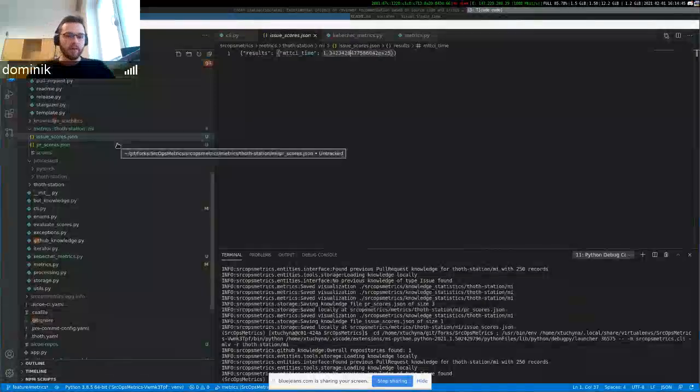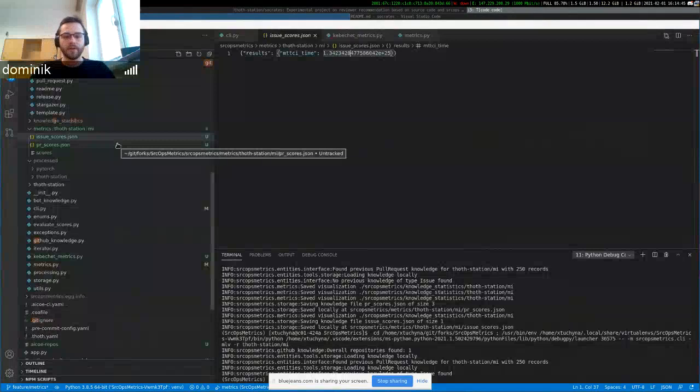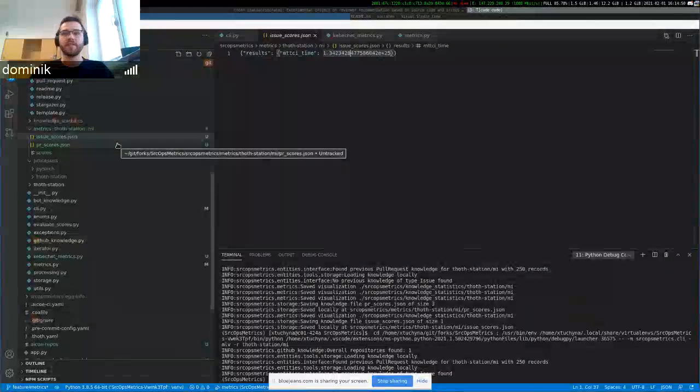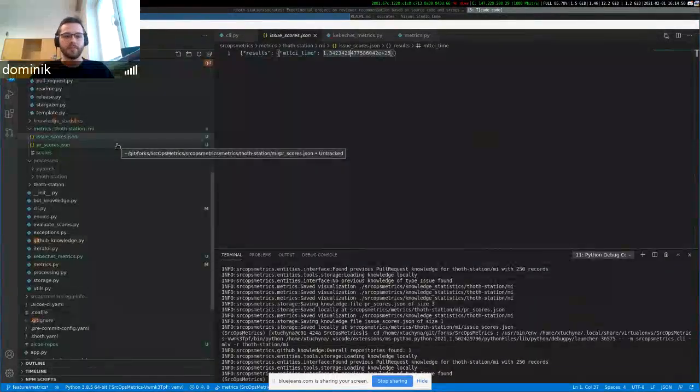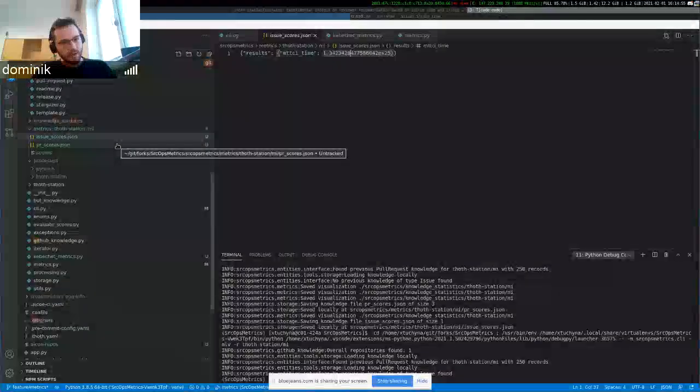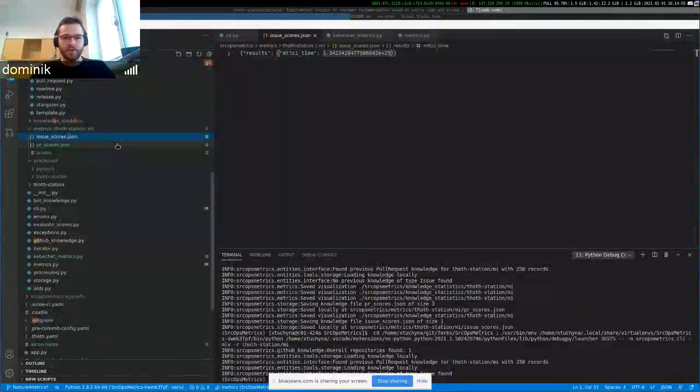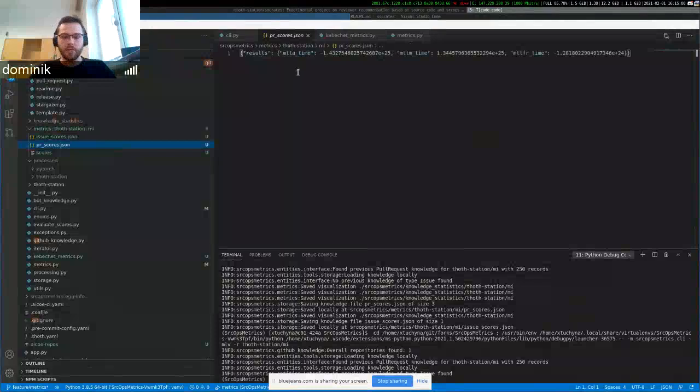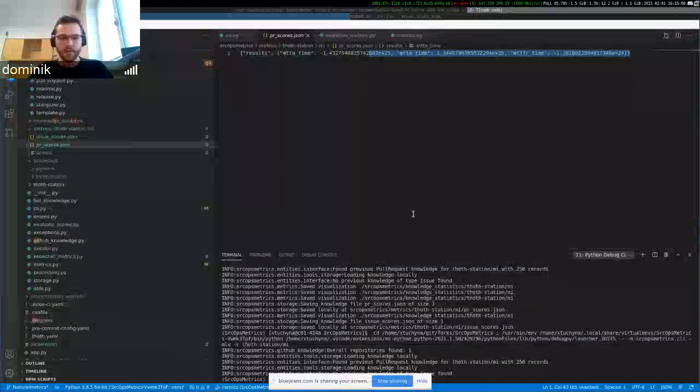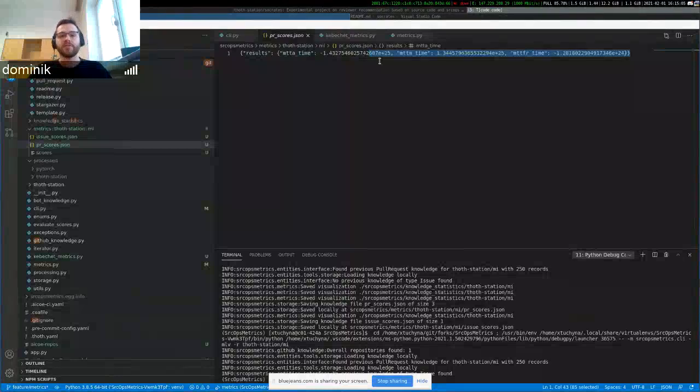And on the other hand, if you have a negative float number, it means that something is wrong. Something is slowing your process in your repository. So you have also the pull request metric scores.